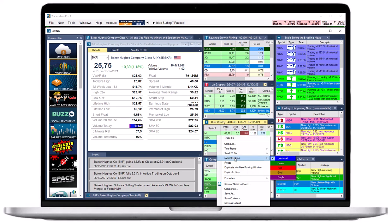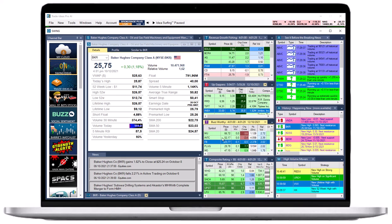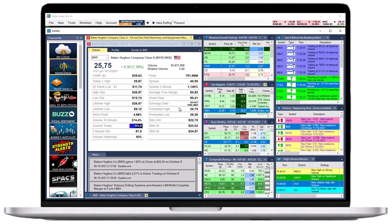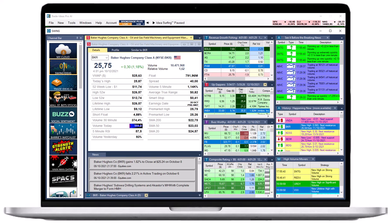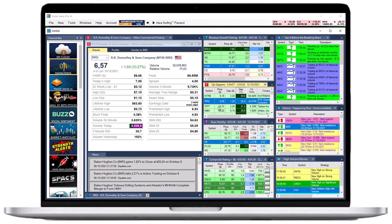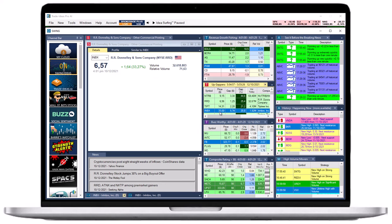Next, right-click into your single-stock window and select Symbol-linking. Add a checkmark to the left-hand side of the Symbol-linking option, then select a color group from the drop-down. Your single-stock window will now be linked to all the windows that belong to the same color group and update accordingly, whenever you change the stock symbol in one of these windows.